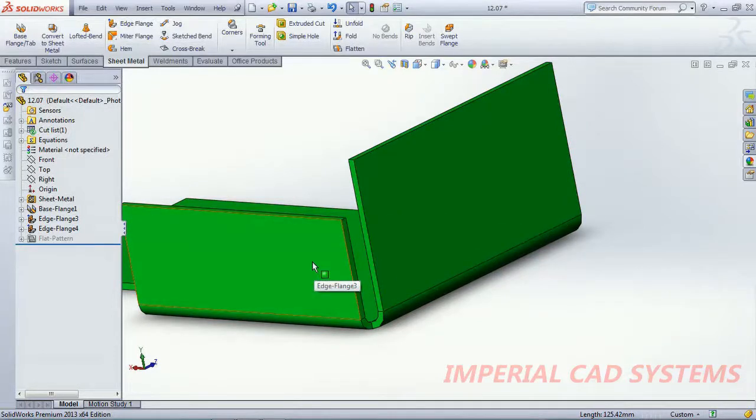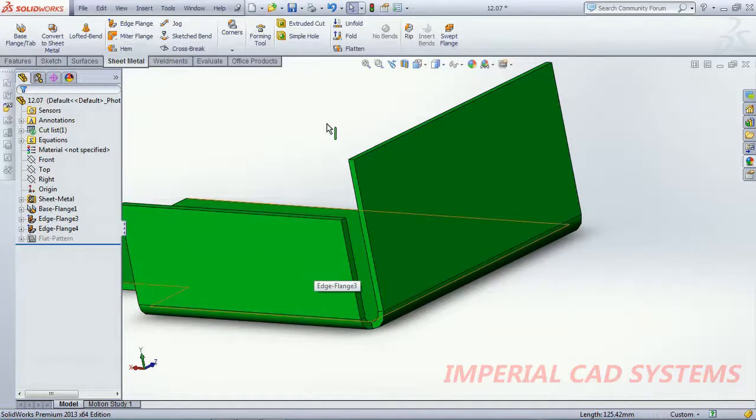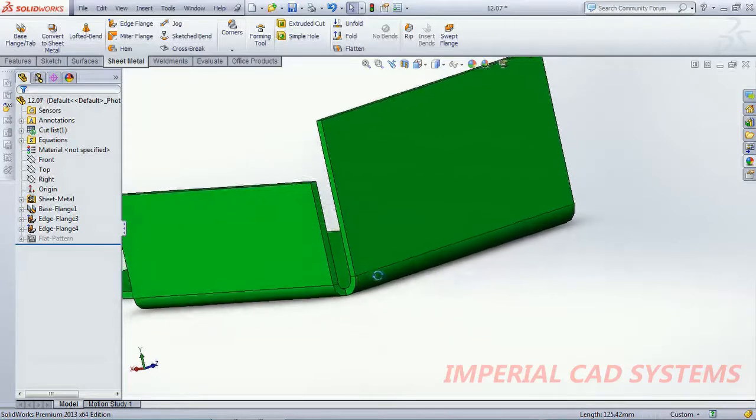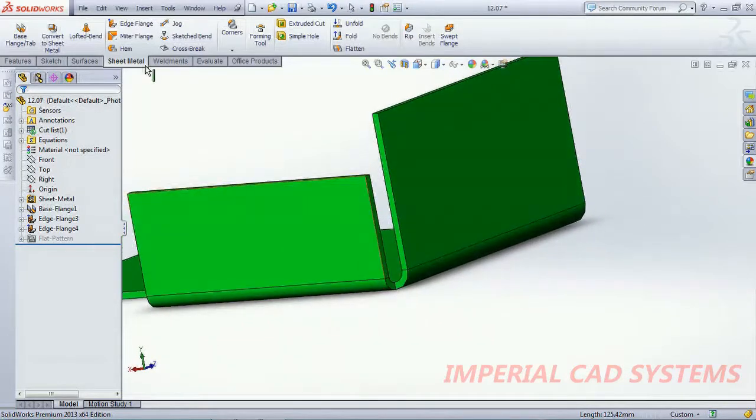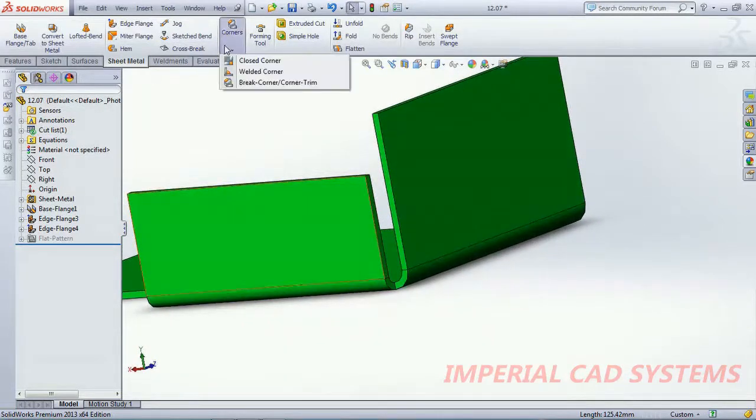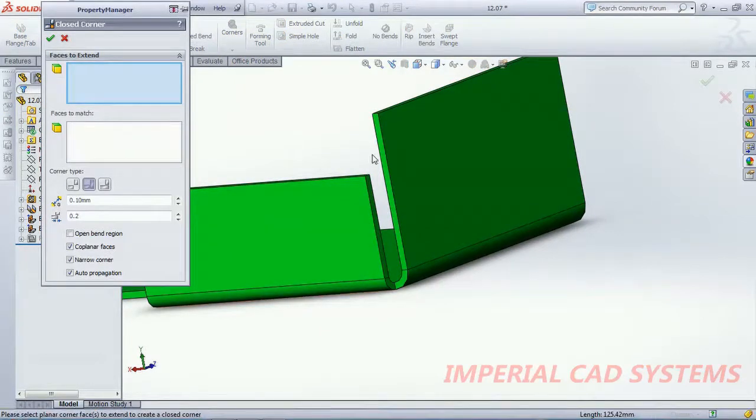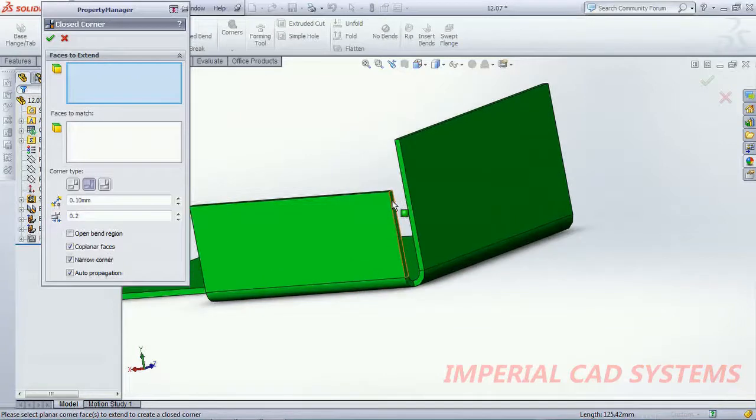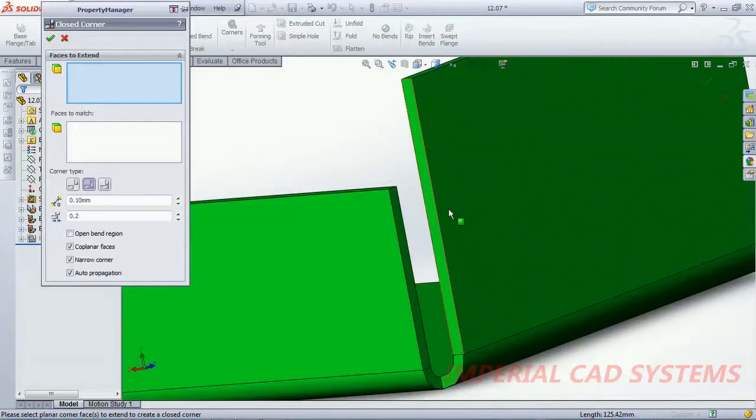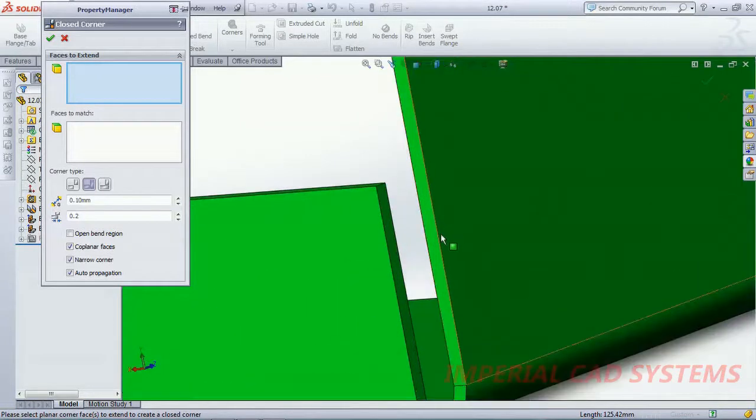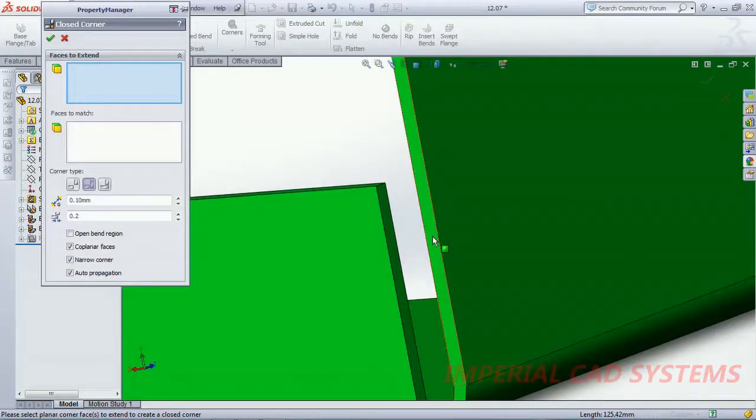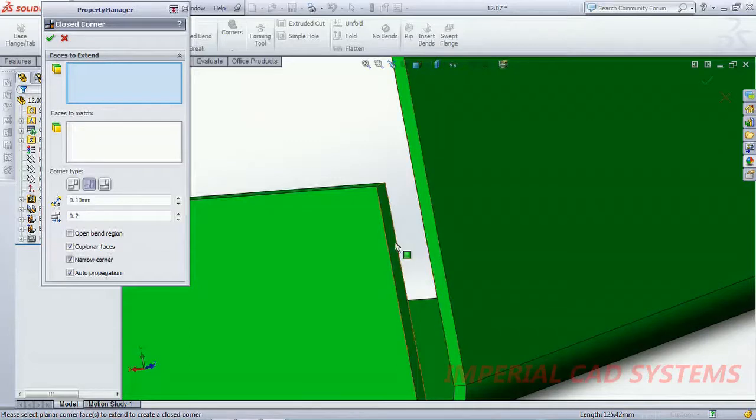To fill this gap automatically it can't be filled. Then to fill this gap we need to go for option closed corner. Go for closed corner, just select any one of the sheet surface.